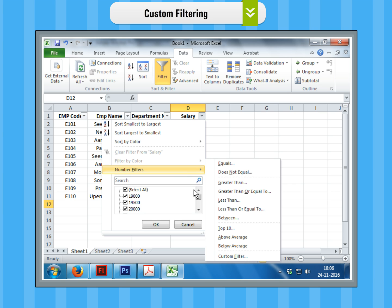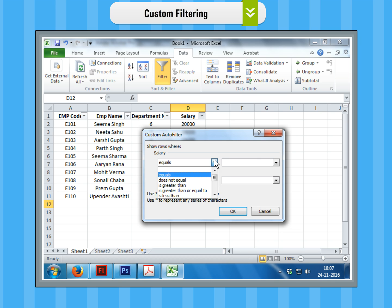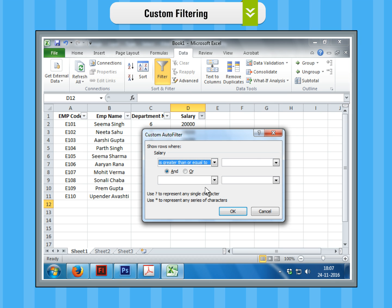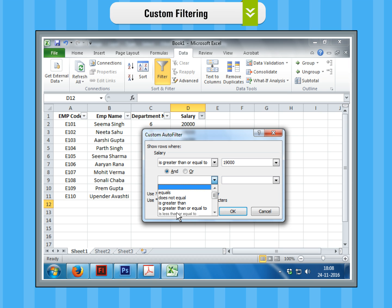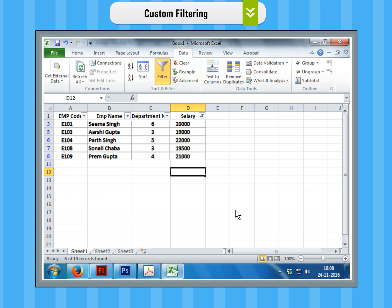Step 2. Click on Custom Filter option. The Custom Auto Filter dialog box will appear. For displaying only the rows where the salary is in the range 19,000 to 22,000, fill in the values and click on OK.